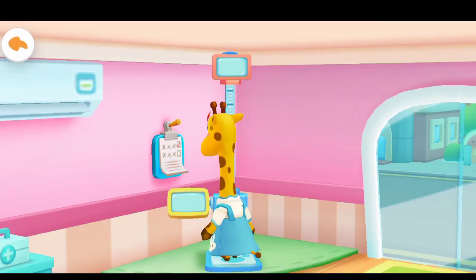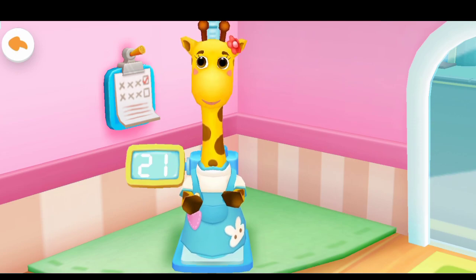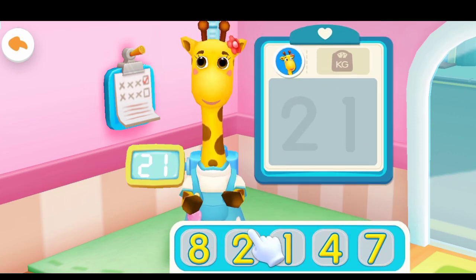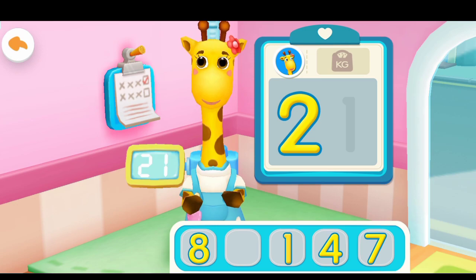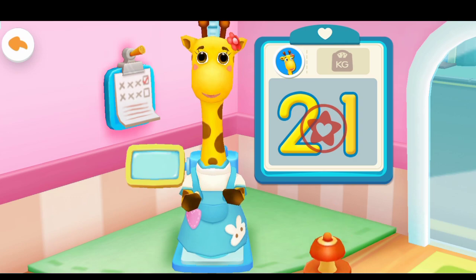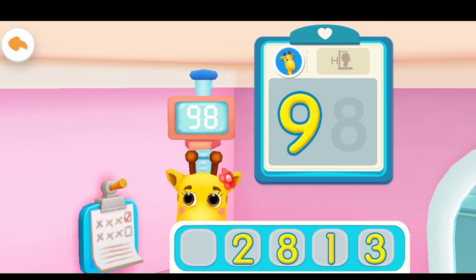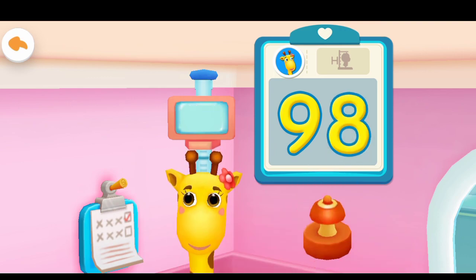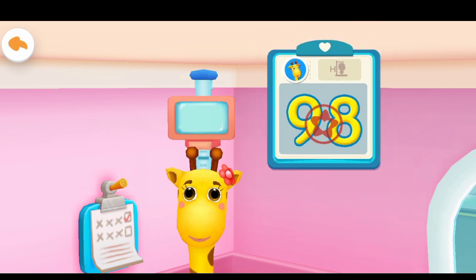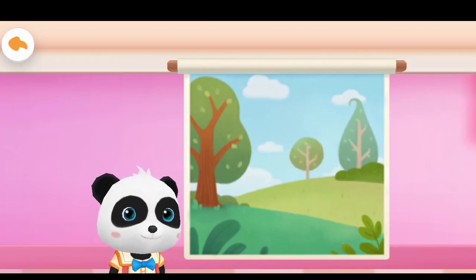Measuring weight and height. Lulu's weight. Eye sight test.